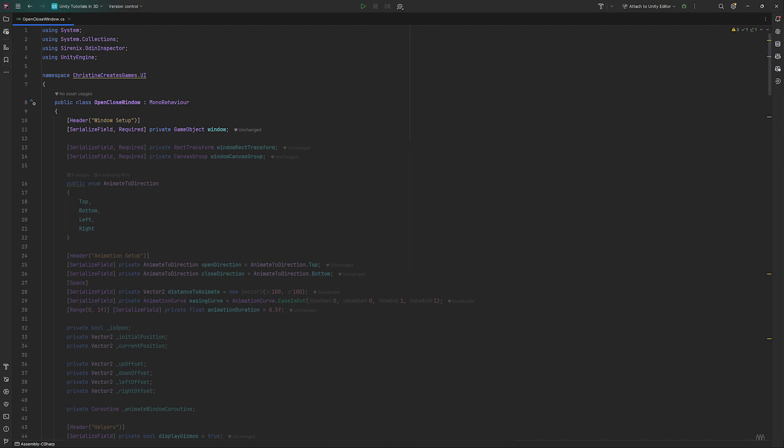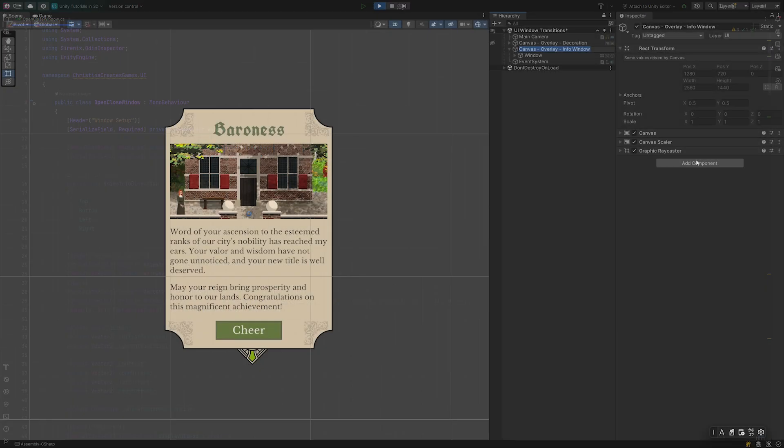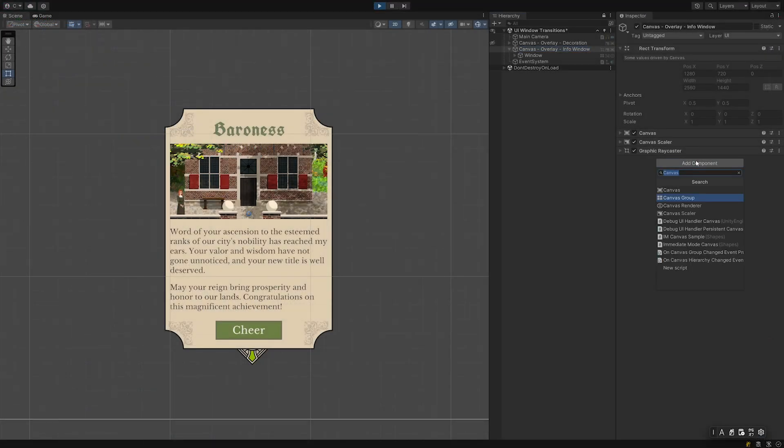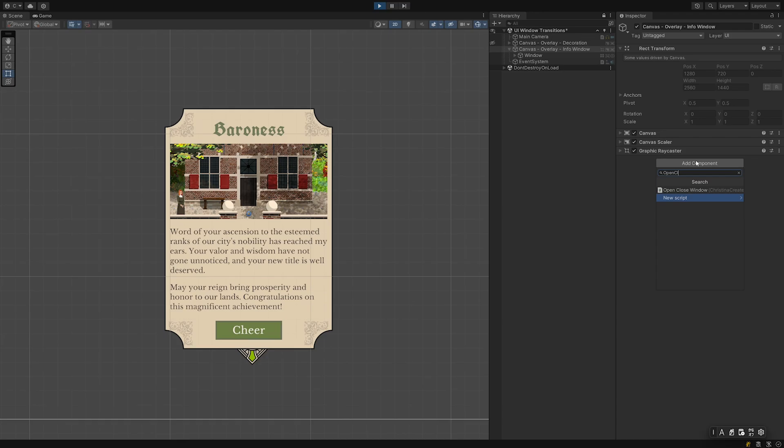Create a new script. I call mine open close window as that has been the typical use case when I've been using this script in other projects. Attach the script to the parent of the window, the canvas in my case.